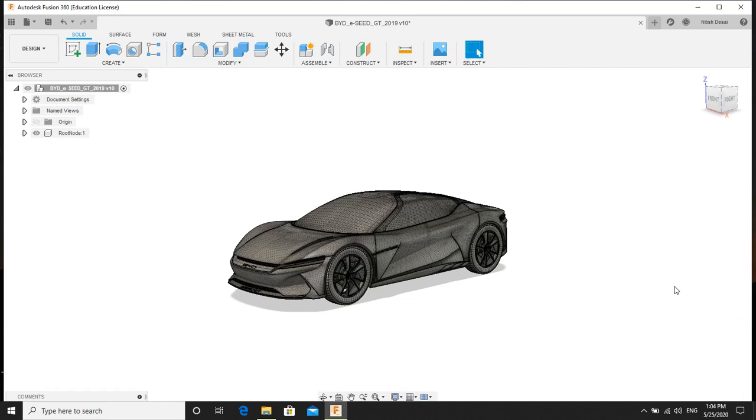Hello everyone, my name is Nitish Desai. Today I will be showing you guys how to render in Fusion 360. So I will be taking this car model to showcase how rendering is done in Fusion 360.